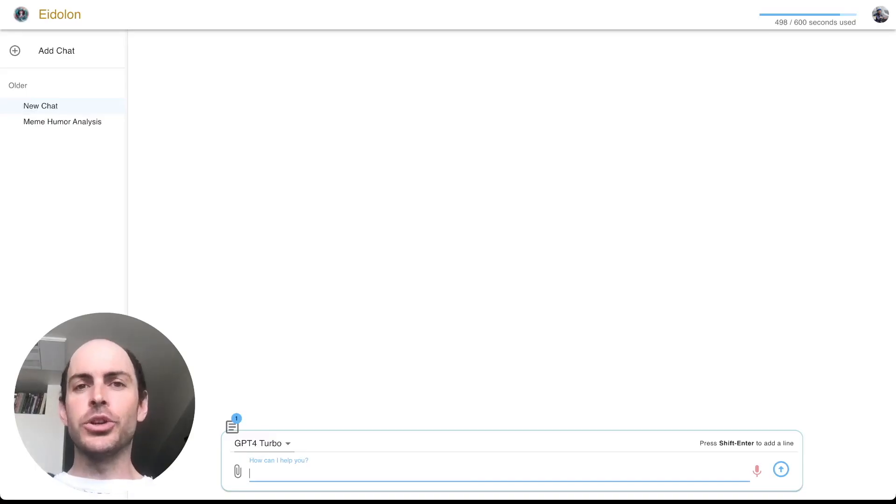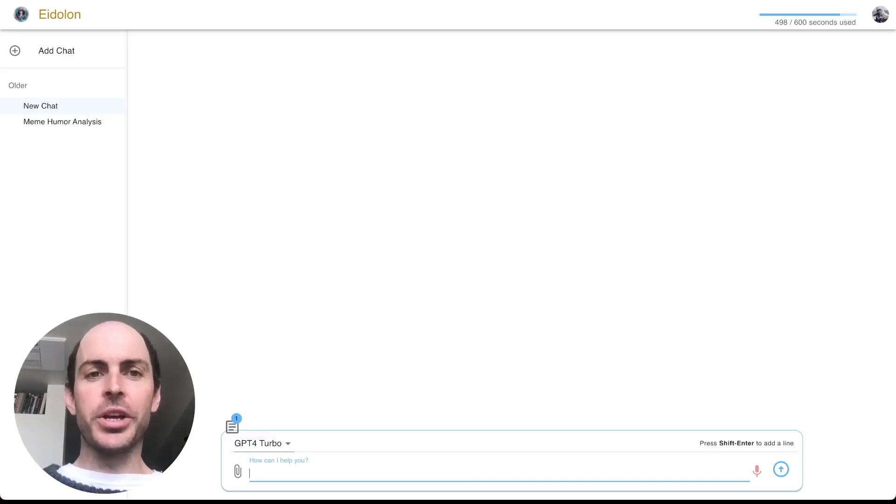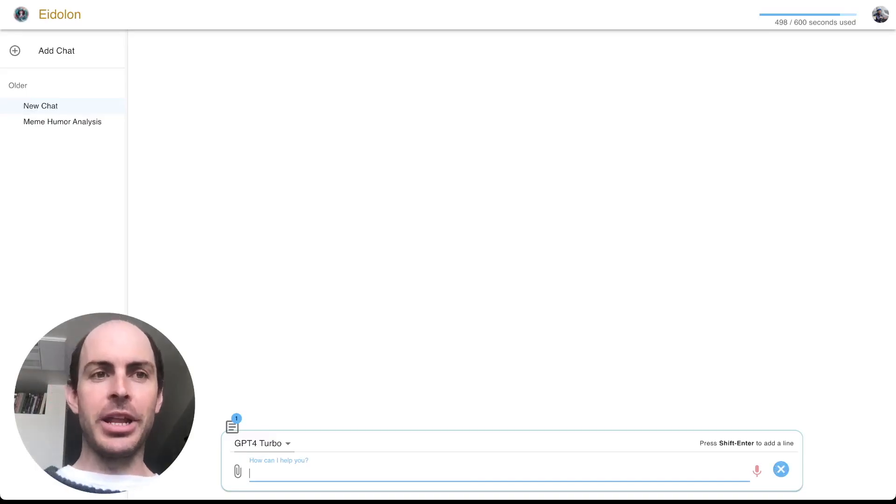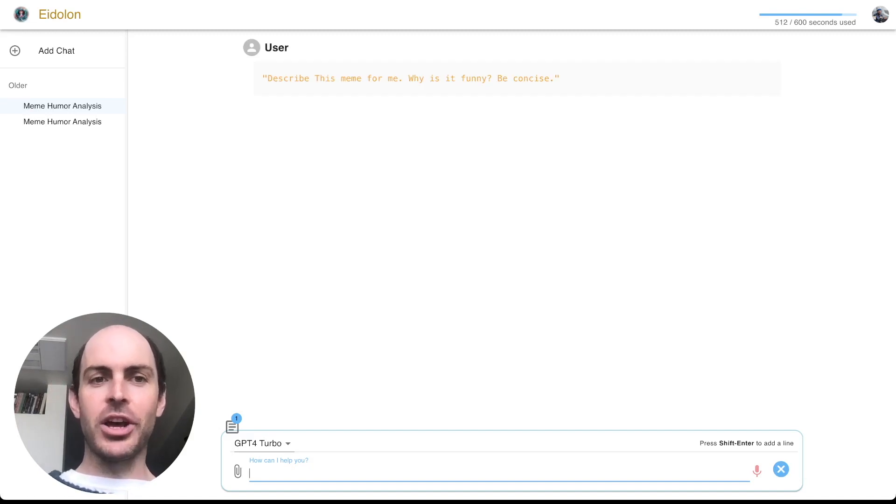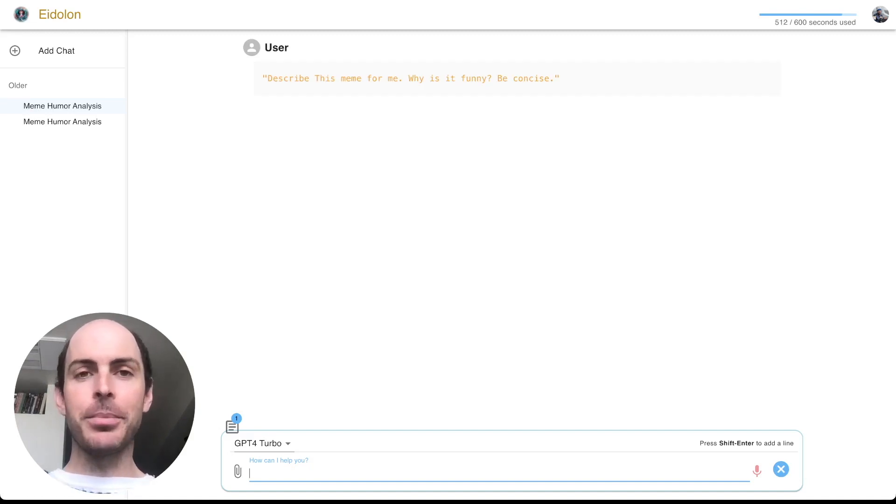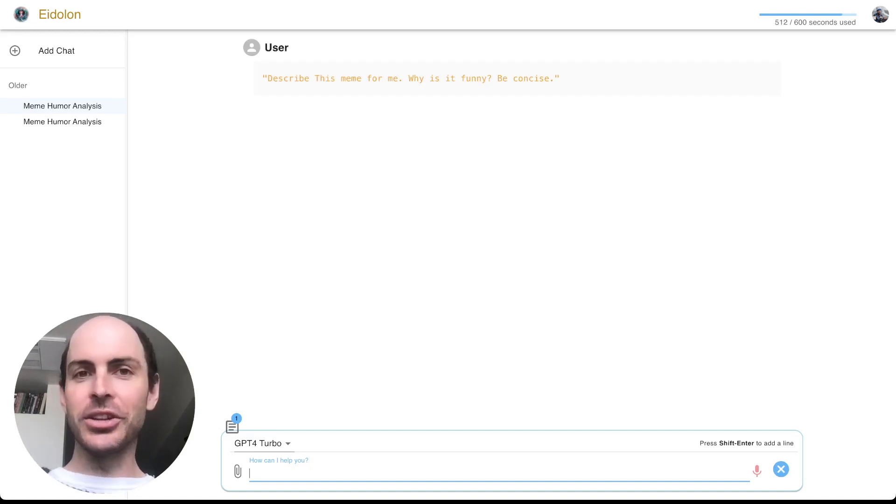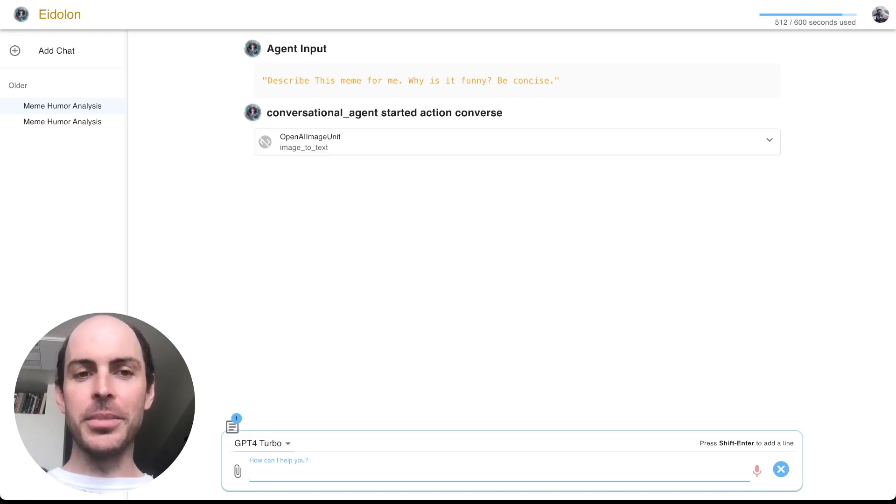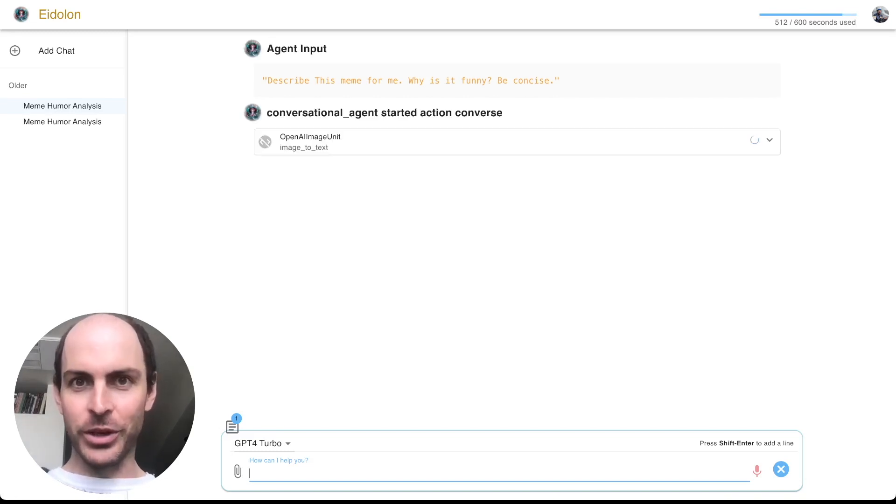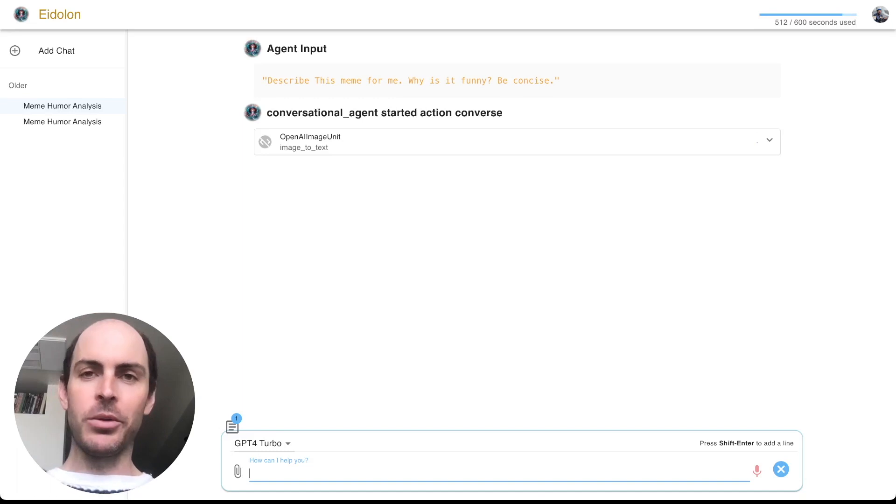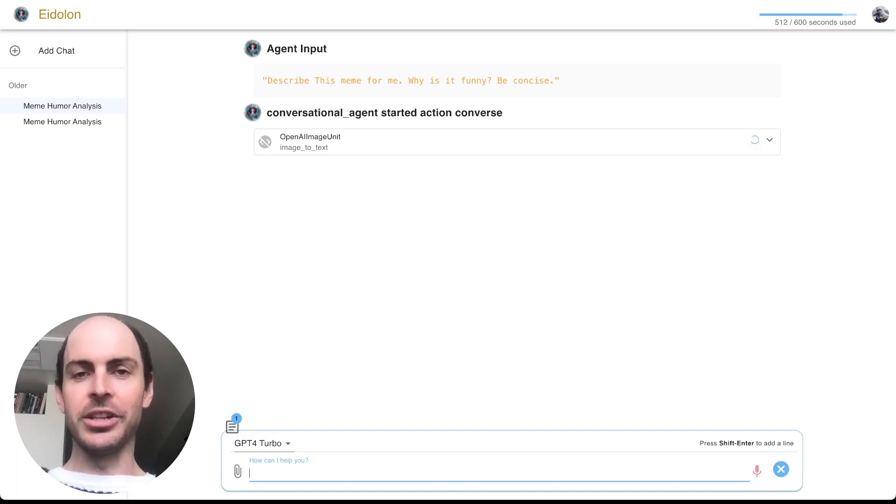So to show you guys this working, I have built and deployed a basic chatbot and we are going to ask it to tell us about some memes. So I've uploaded a meme and the LLM will go for it.